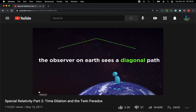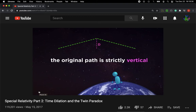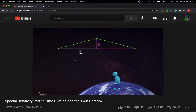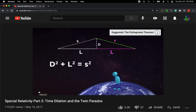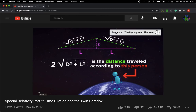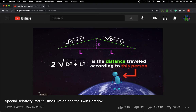The light follows this diagonal path up to the mirror and back, which is much longer than the other path. If this horizontal distance is L, then we use the Pythagorean theorem to get S, which is the square root of D squared plus L squared. So twice this term will be the distance traveled by the light pulse according to the observer on earth.